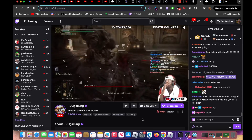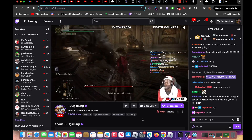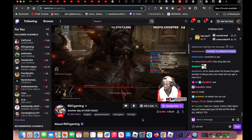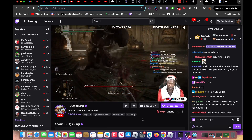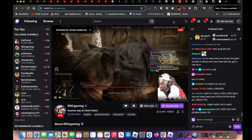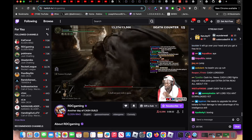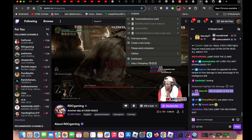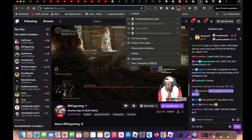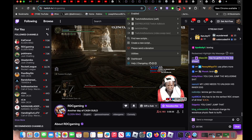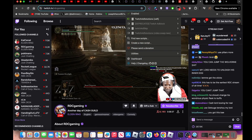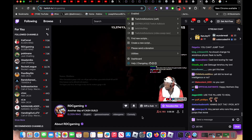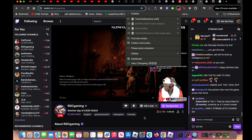Hey man, if y'all want to stop getting ads on Twitch — you see this? You see what I got? I got no ads on Twitch, y'all. I'ma show y'all right now.